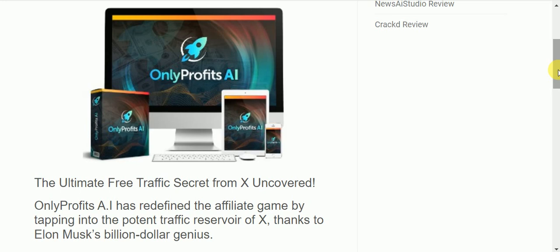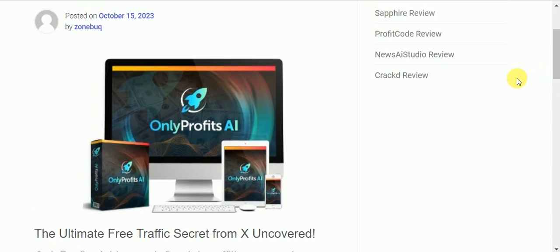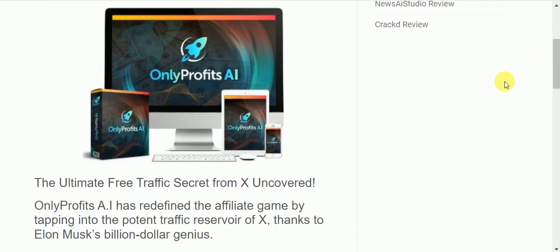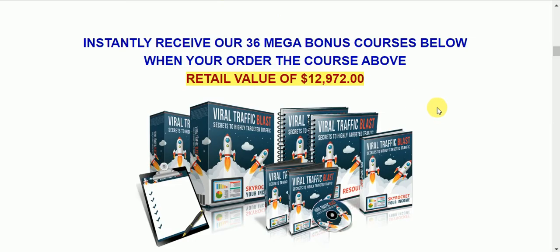Hi, I'd like to welcome everyone. This is Larry Kearney. This is my review video on OnlyProfits AI, a new product that's never been on the market before. It's the ultimate free traffic secret from X uncovered. If you don't know, X is formerly Twitter.